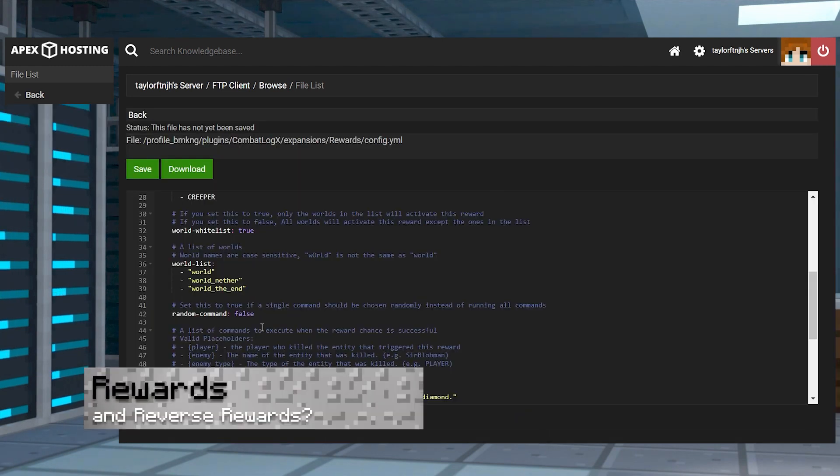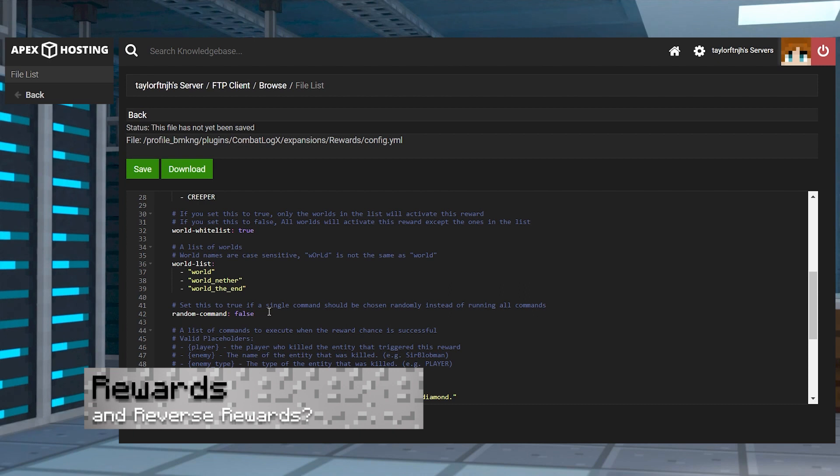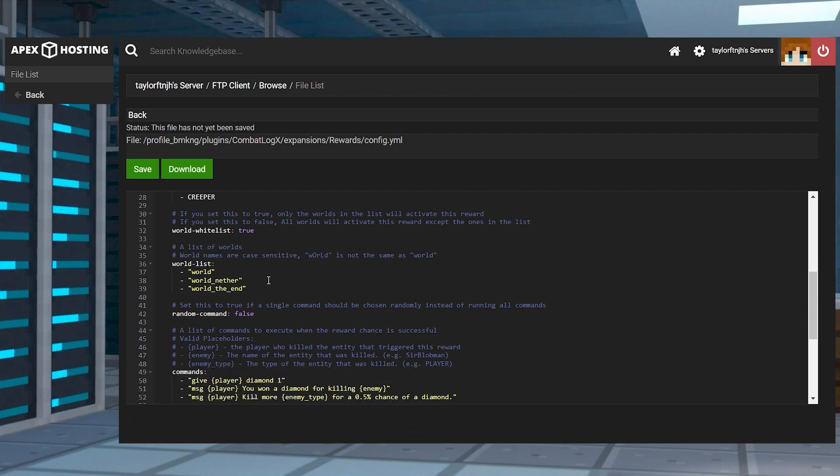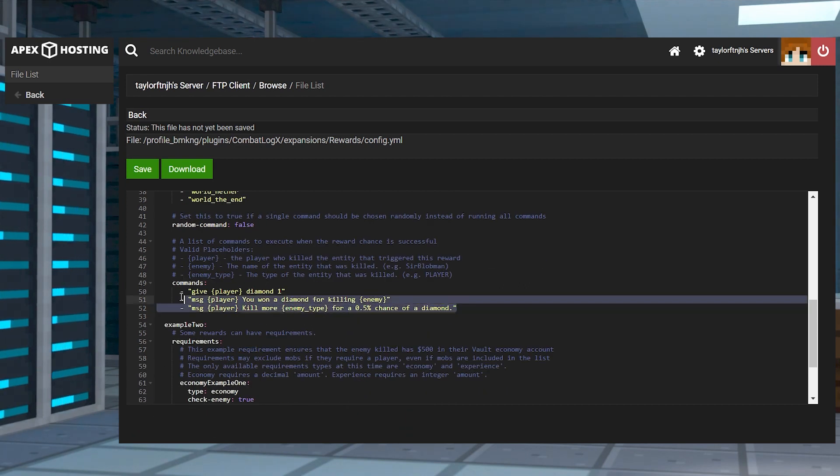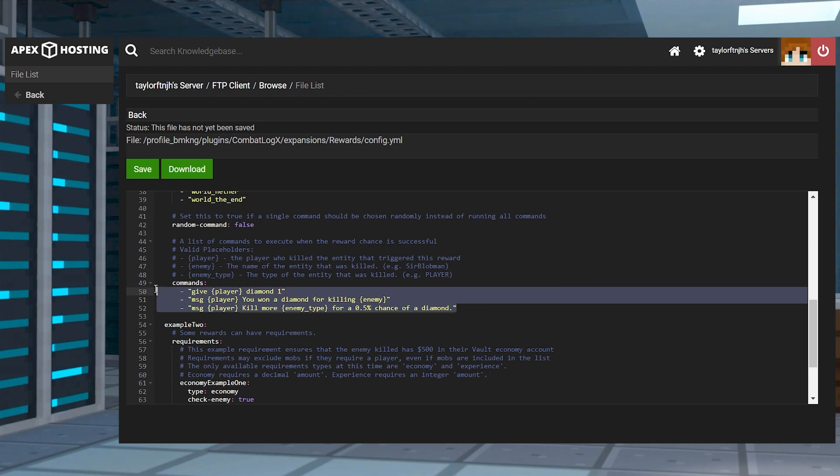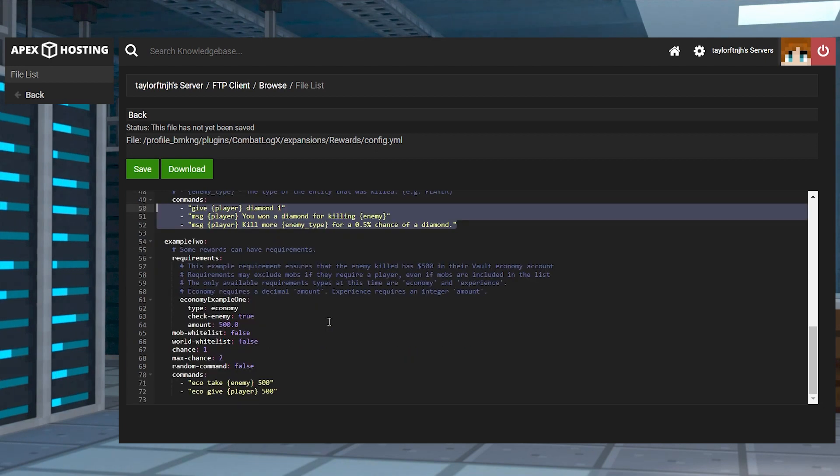With the rewards expansion, when you kill a player or a specific mob, automatic commands are executed to give the player a diamond or another item, if you configure it. Server owners can set up multiple rewards for certain situations, making it an almost endless amount of possibilities.